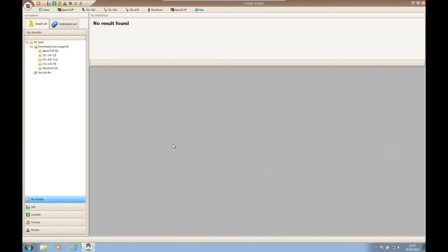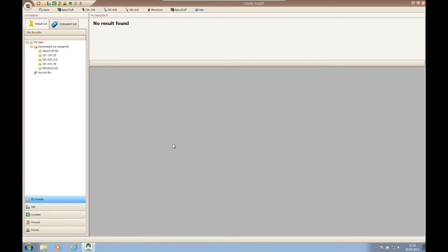Hello and welcome to a Casella Insight how-to video brought to you by the Casella product support team. In today's video we're going to be showing you how to create a tree structure within the results list. This will allow you to manage and assign the data that you download into Casella Insight.